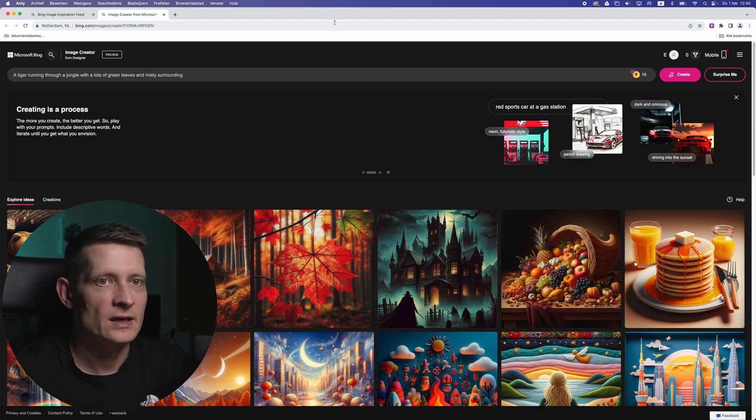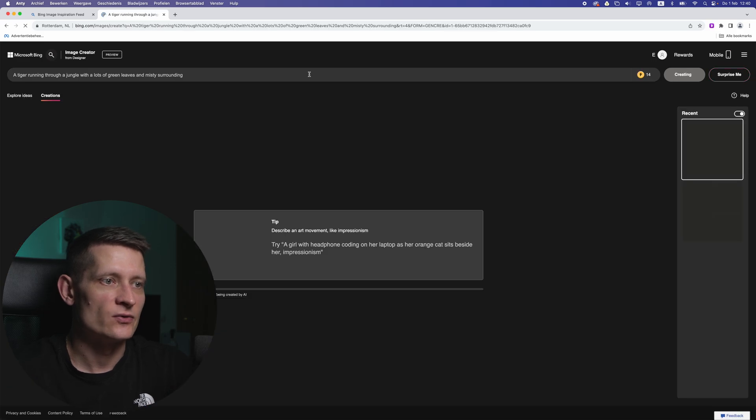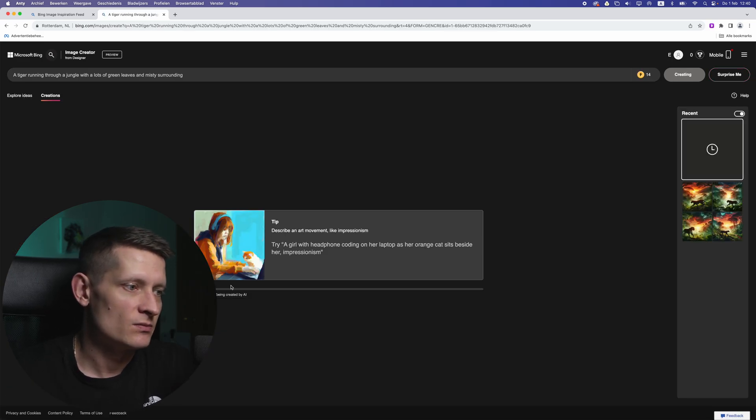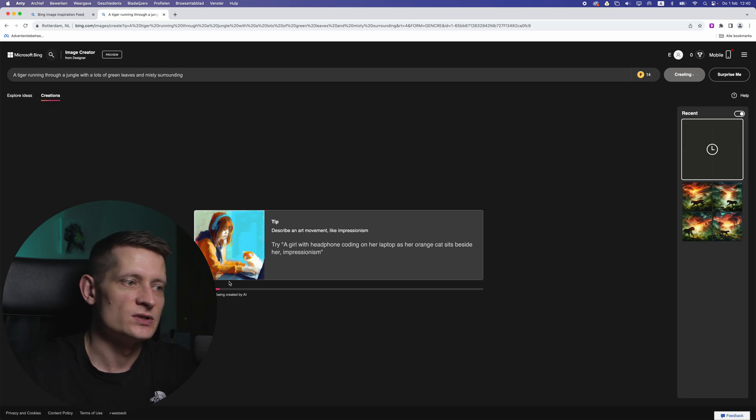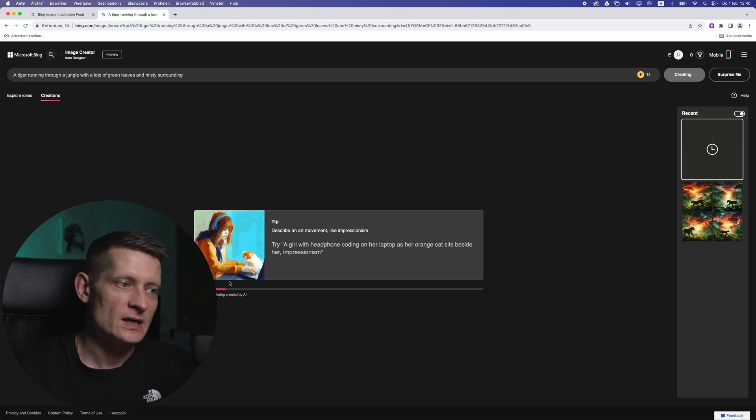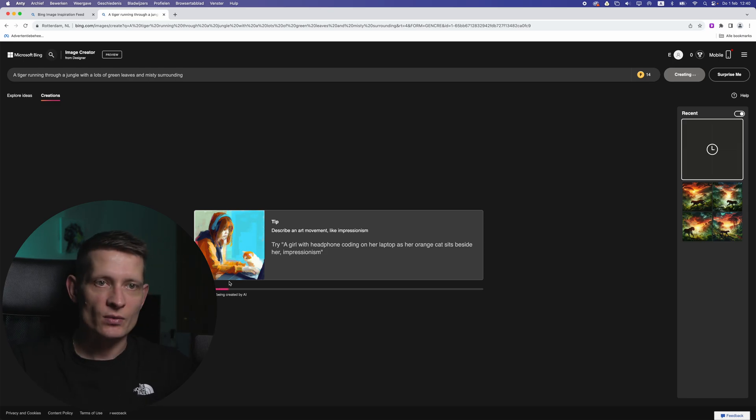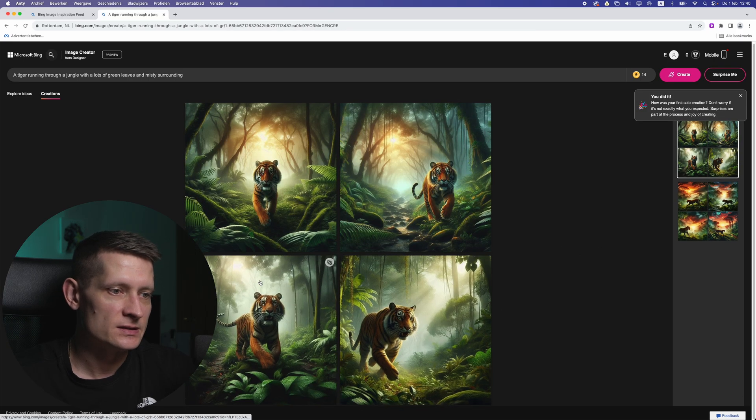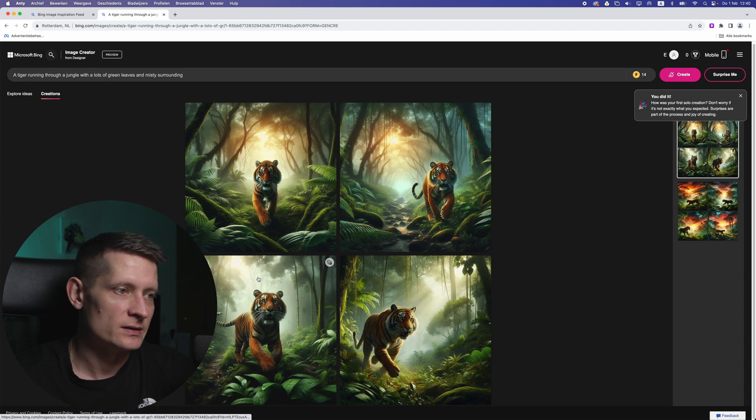And then just click on create and it's going to create this with AI. May take some seconds or minutes and then you just have this as an AI artwork. And here you can see this is what it created.